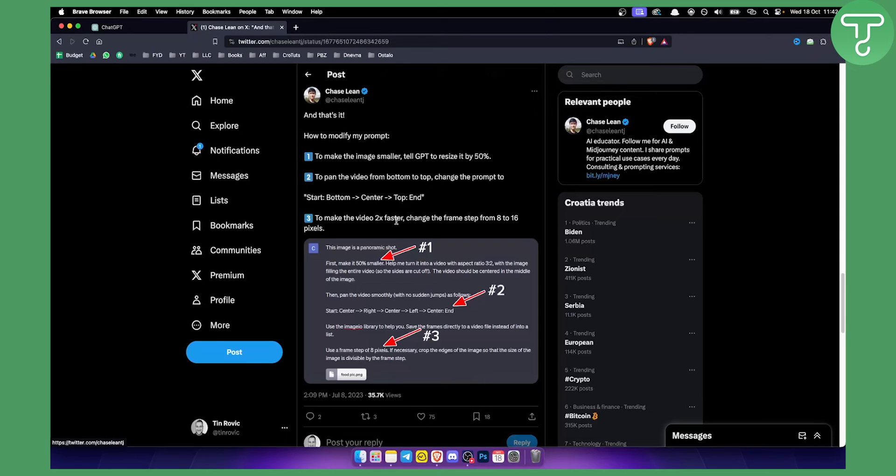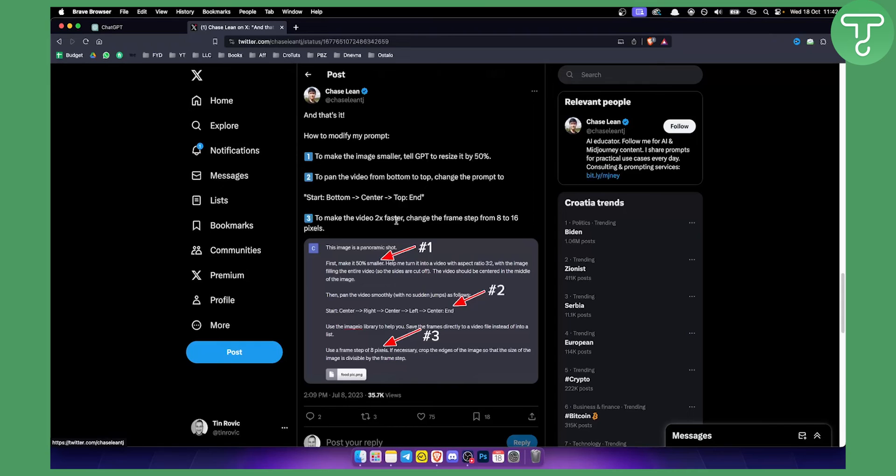So that in a nutshell is how you can upload a video to ChatGPT4 and how you can use video input in ChatGPT4. Now this is not really a video input, but still you can generate video from an image within ChatGPT4.